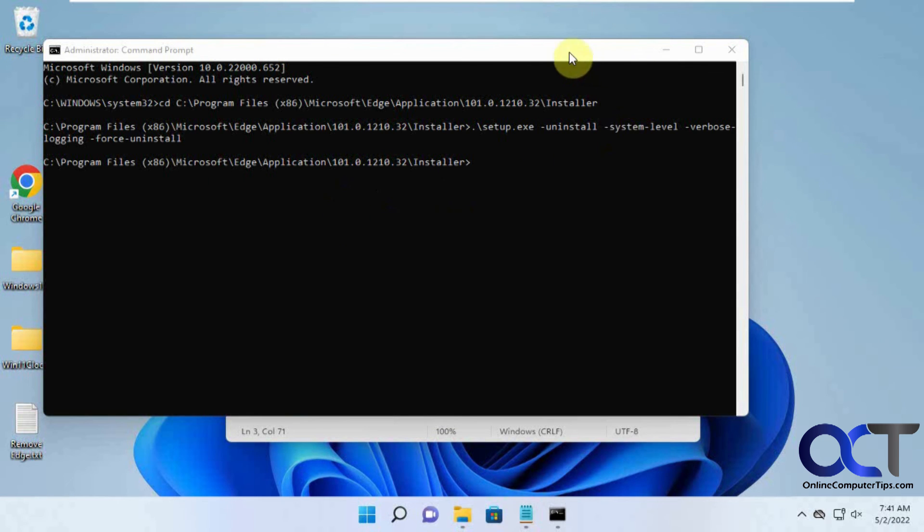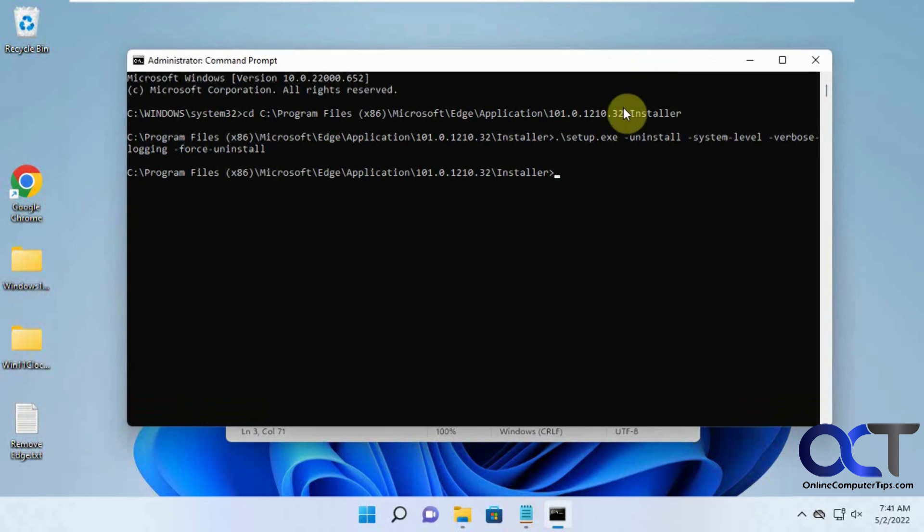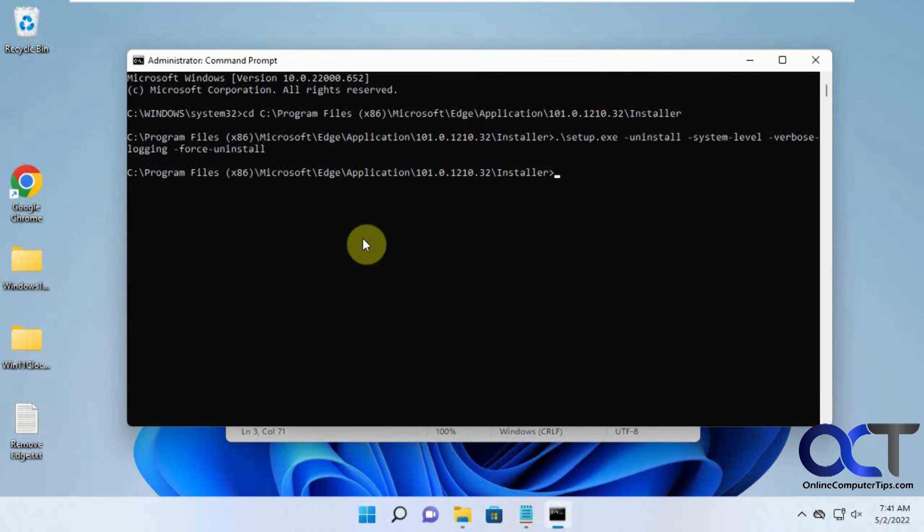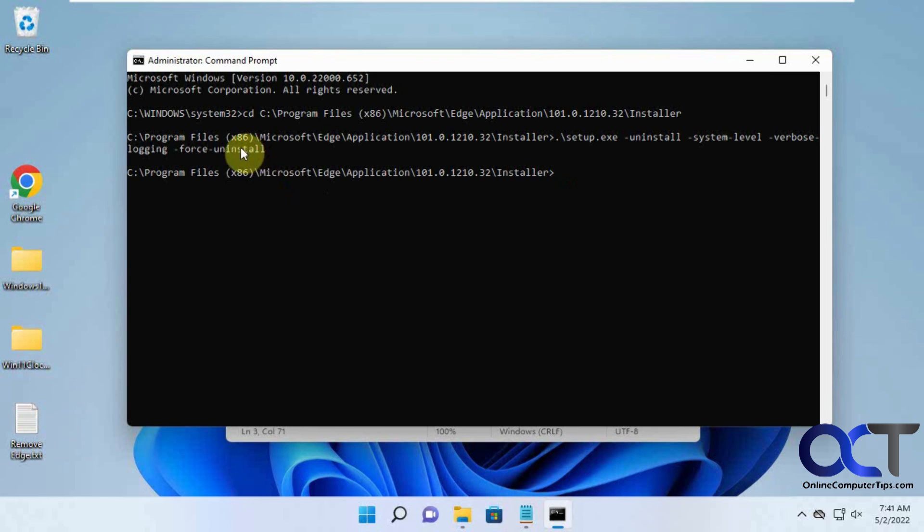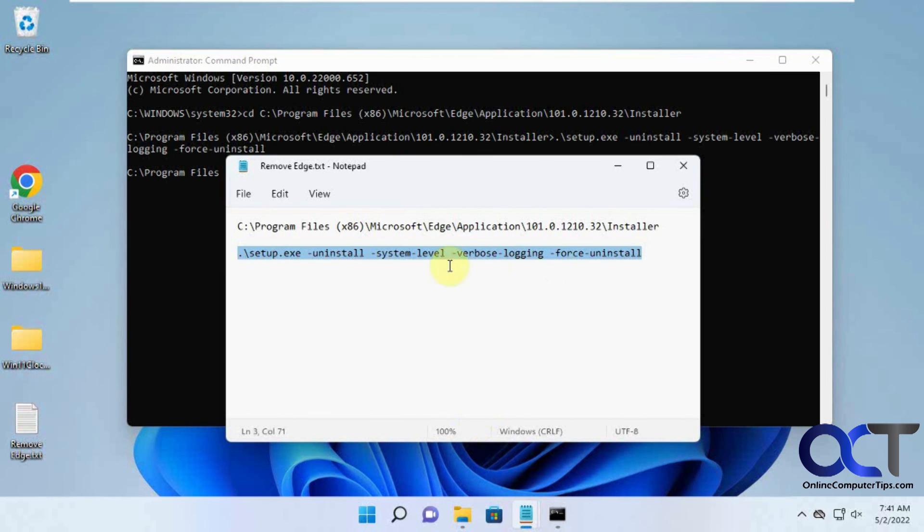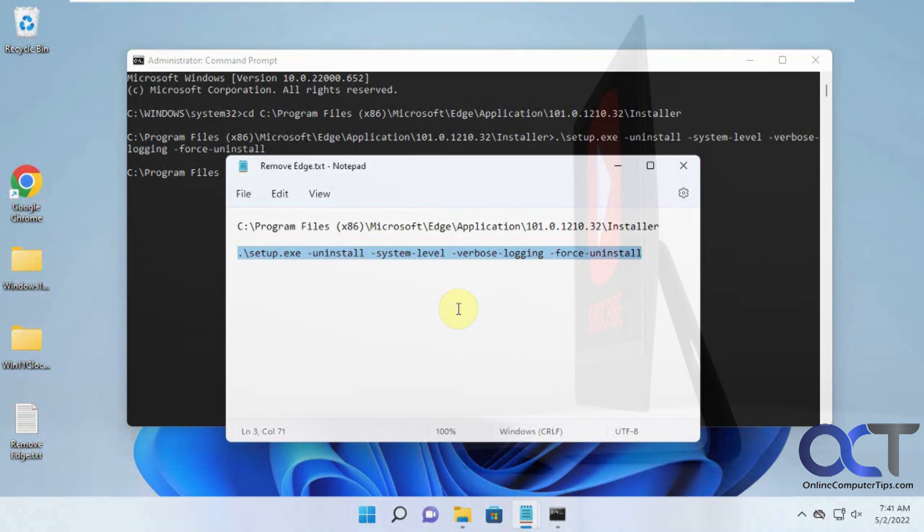Like I said, just find that directory with the Installer under your version, do a system restore first if you really care - you don't have to - and then copy this command in there and run it. That should take care of it for you. Thanks for watching and be sure to subscribe.